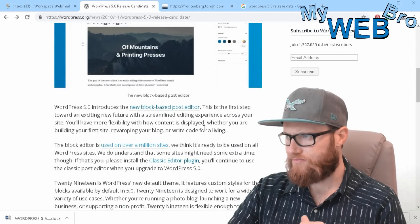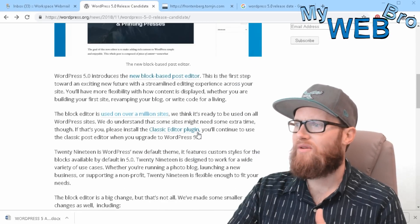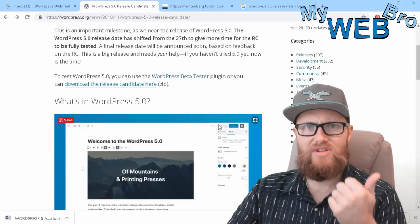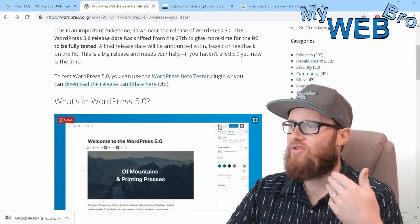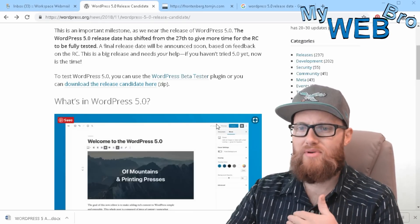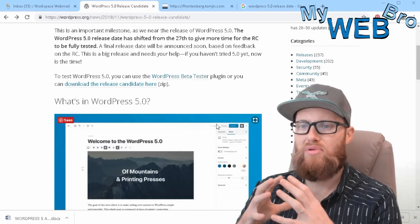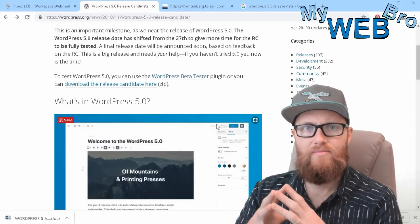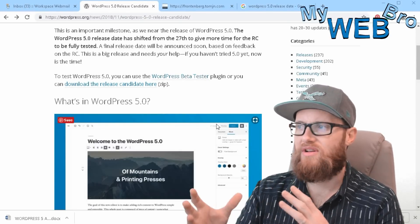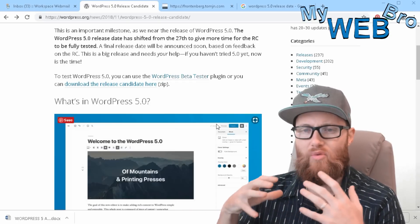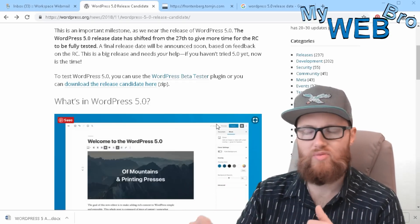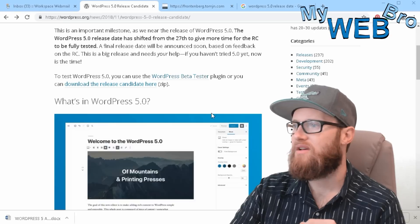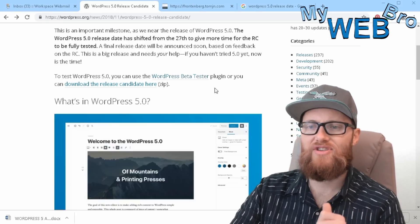So two things that I want to tell you about: one is the Gutenberg editor. A lot of websites that I build for production already have block editor functionality built into them because we're using some kind of a website builder to help build those websites or build those pages for clients. So the block editor functionality